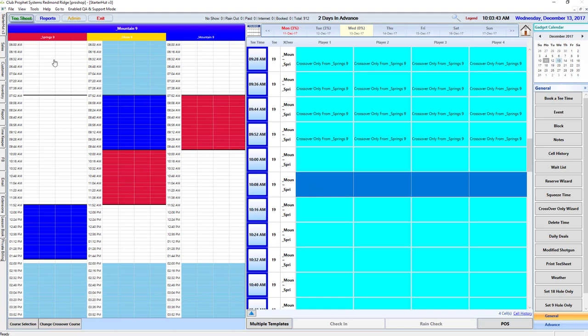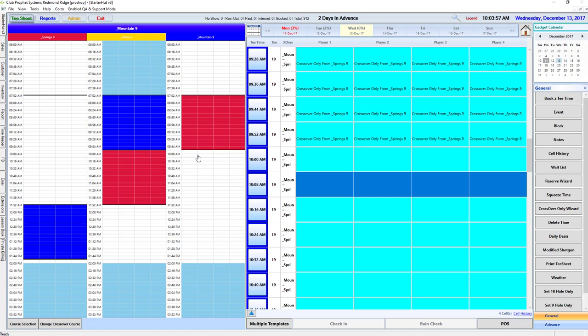So let's review. Spring goes to mountain, mountain goes to elbow, elbow is only nine-hole only over here. Over here at 8 o'clock spring is going to turn to elbow. At 10 o'clock mountain is going to turn to spring.